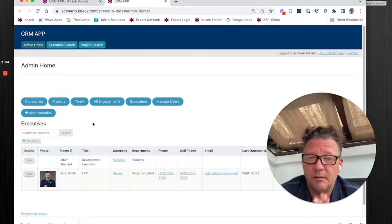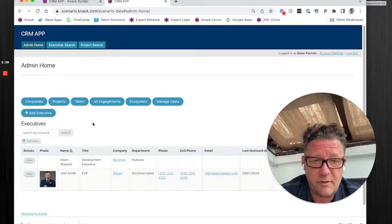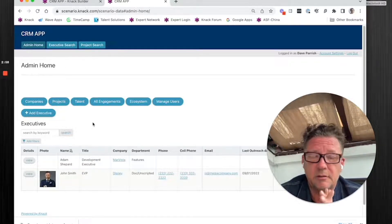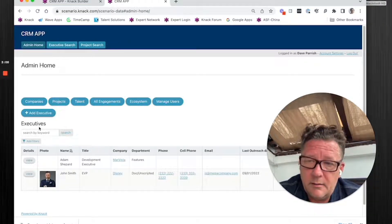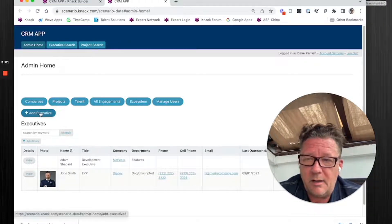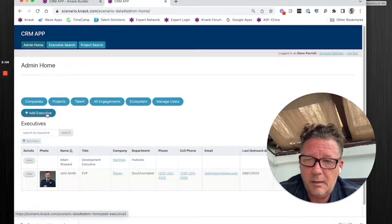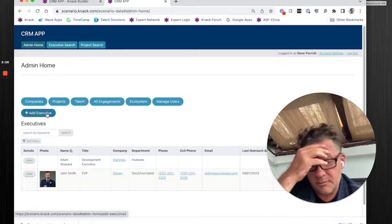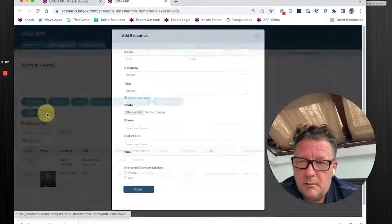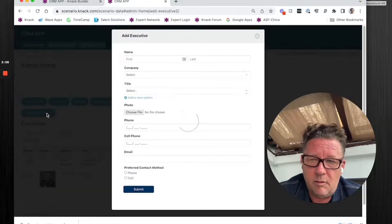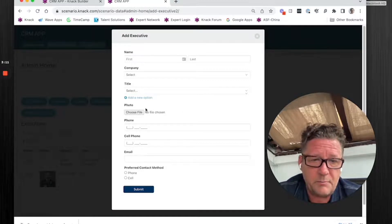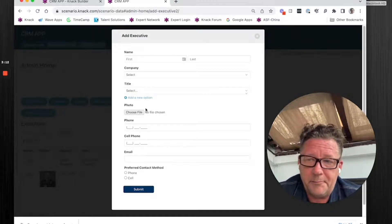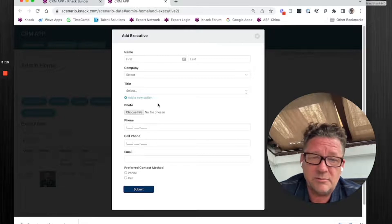In this case, it's executives because they want to track all the action with executives. And then above that, you're going to have add executive. And I'm going to tell you, you should do this. Almost all the time, you want this to be a modal pop. It's a much better user experience.